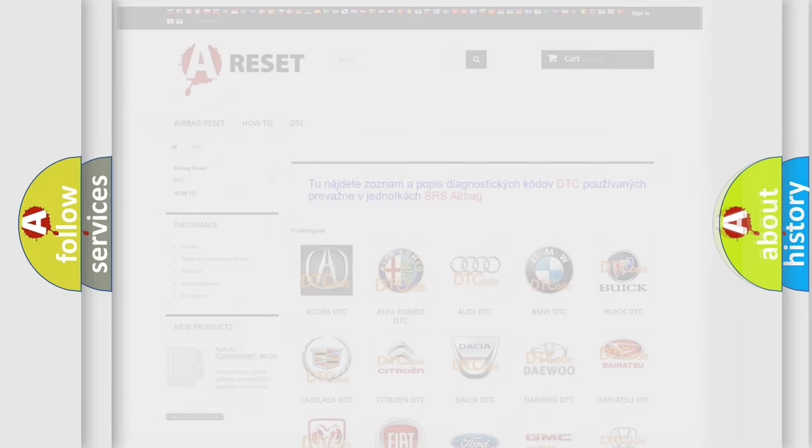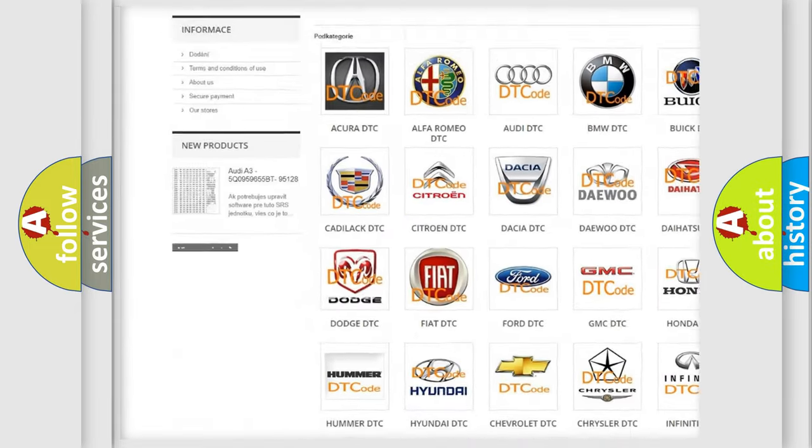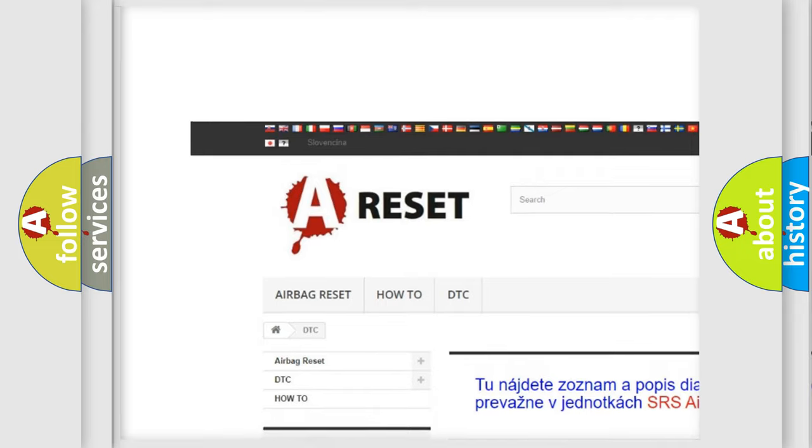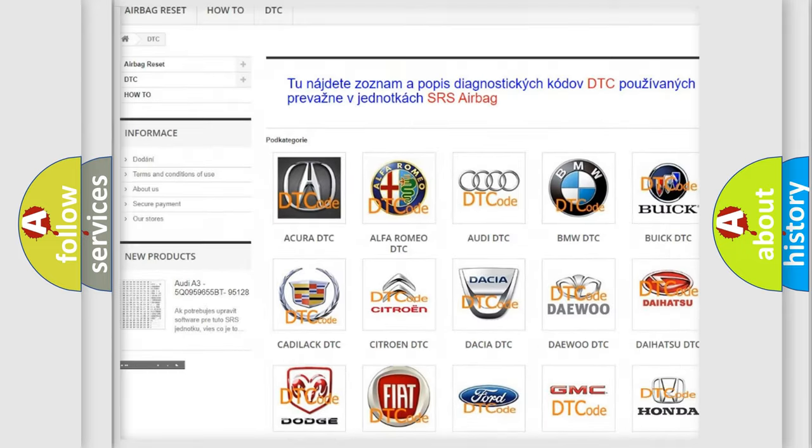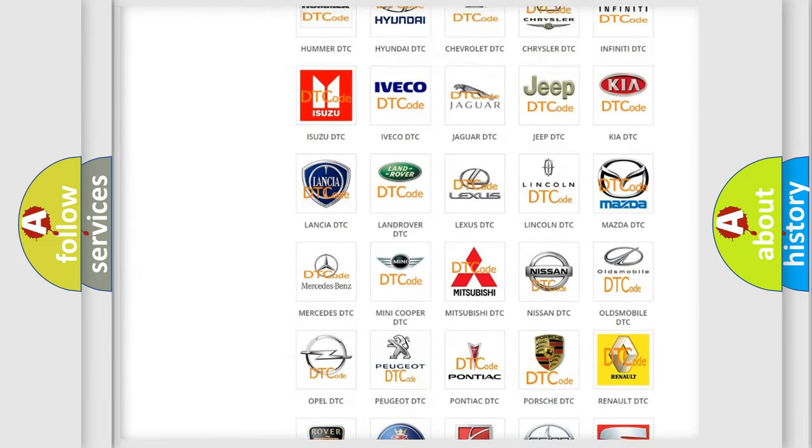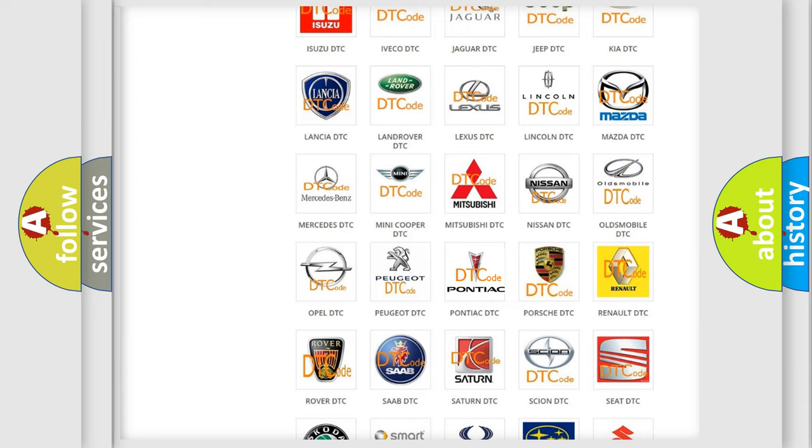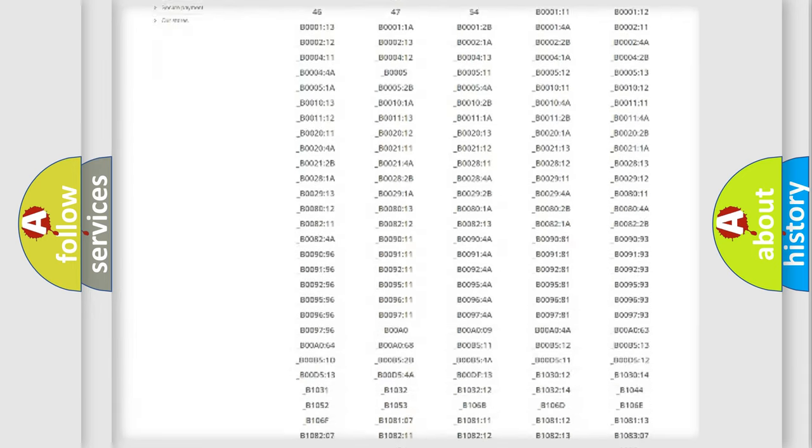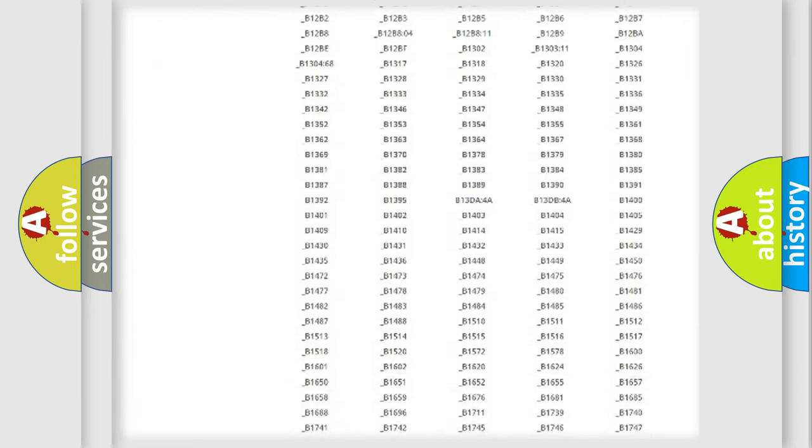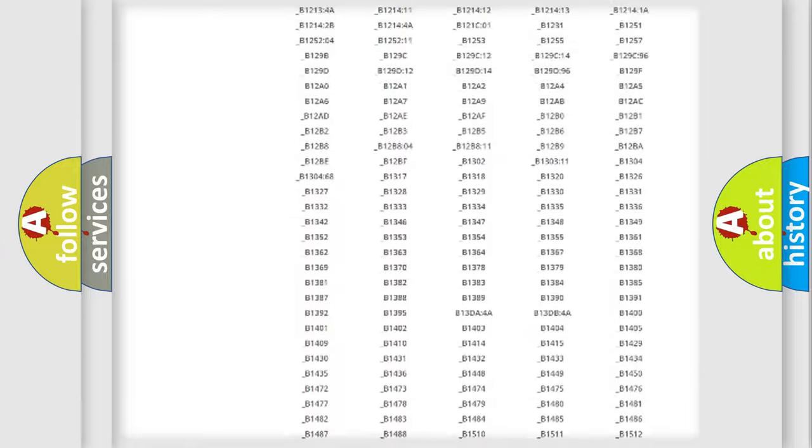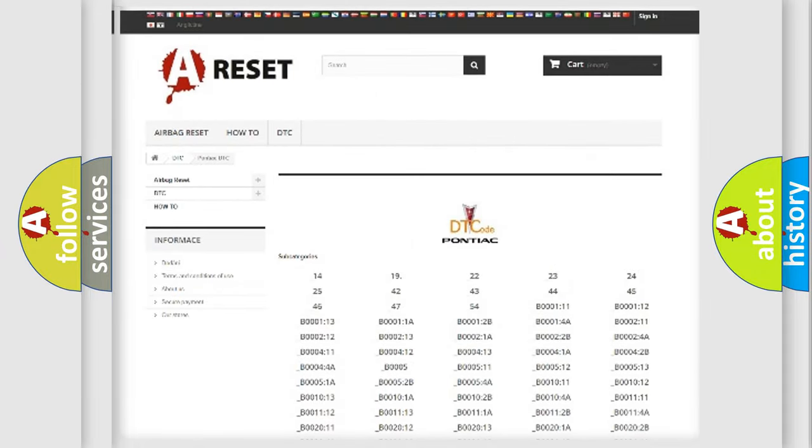Our website airbagreset.sk produces useful videos for you. You do not have to go through the OBD2 protocol anymore to know how to troubleshoot any car breakdown. You will find all the diagnostic codes that can be diagnosed in Pontiac vehicles, and many other useful things.